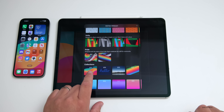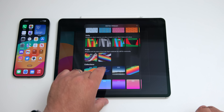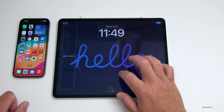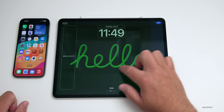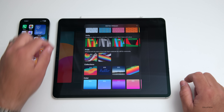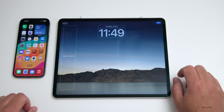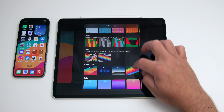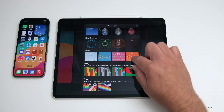Under Collection, we have the new wallpaper for iPadOS. We also have a new Hello wallpaper, similar to what we have on Mac, with different styles. That's available as well as a nice landscape wallpaper and some color wallpapers as you scroll down.